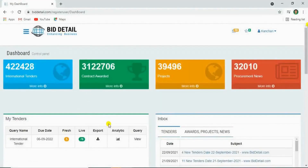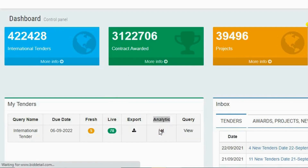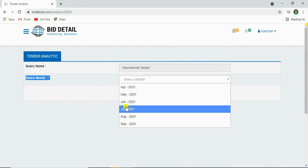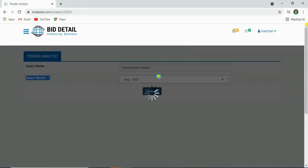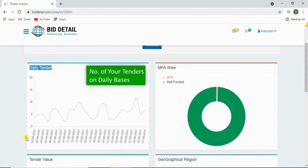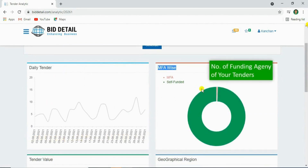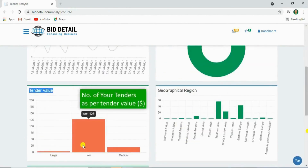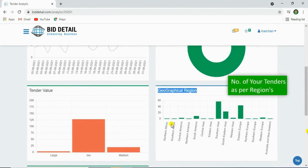Let's see the tender analytical feature. Click on analytic, select the month, and click on generate. Here you'll see the number of your tenders published on a daily basis, the number of your tenders by multi-funding and self-funding wise, the number of your tenders by value wise, and the number of your tenders by geographical region and country wise.